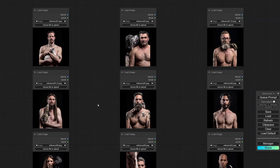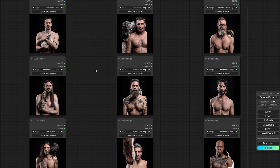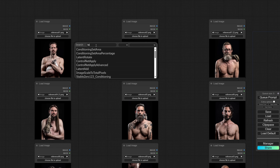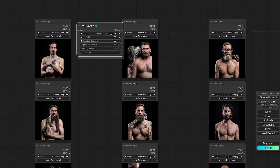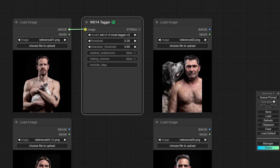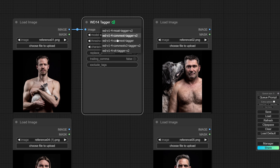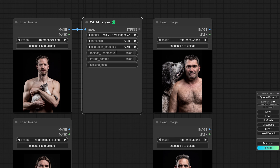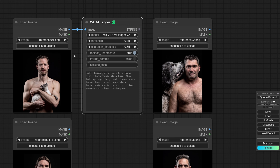I'd like to know how the AI interprets these photos so I have a better idea what my prompts should contain to get a similar outcome. To do that I'm going to use the tagger node, placing it right here. All we have to do is hook up the image node, decide which model we want to use, set replace underscore to true, and that's all. We can go ahead and queue up a prompt to see what's happening.